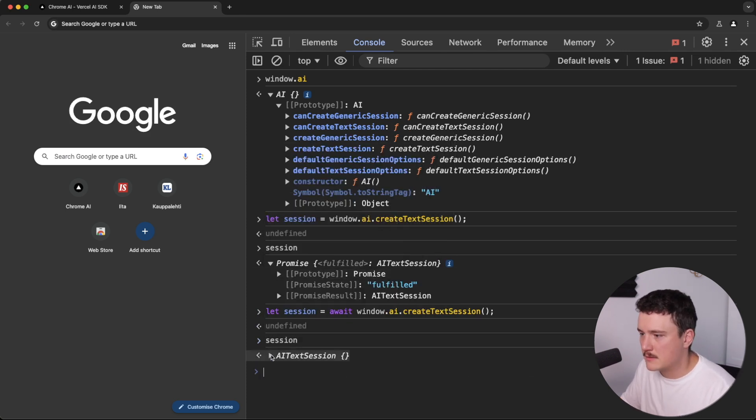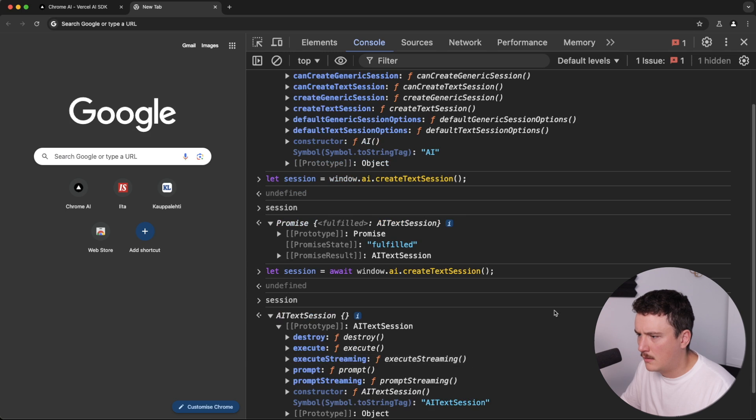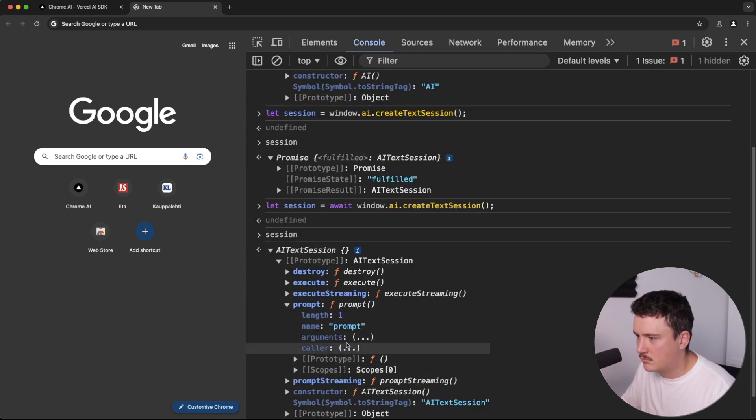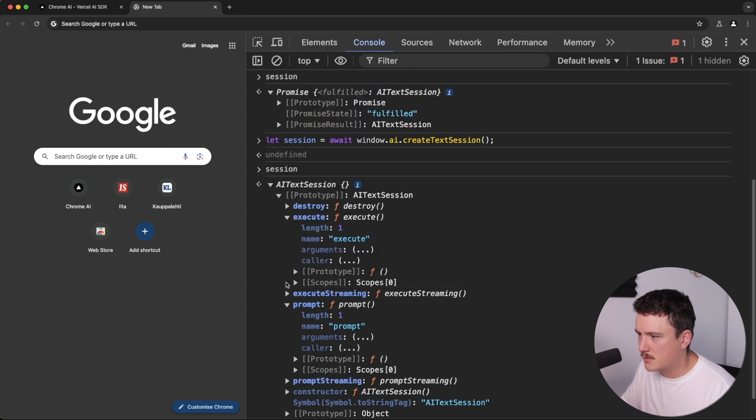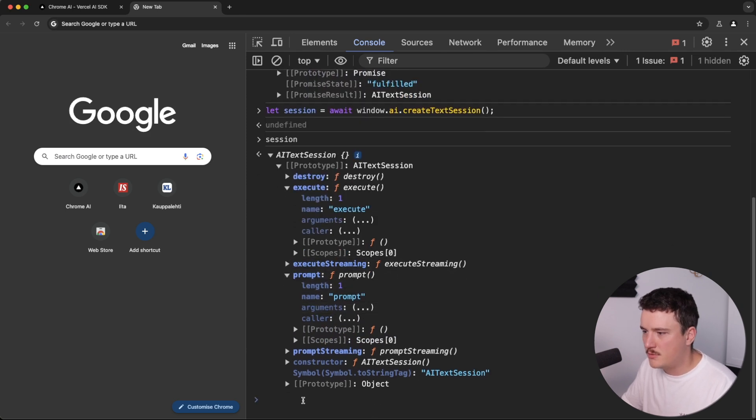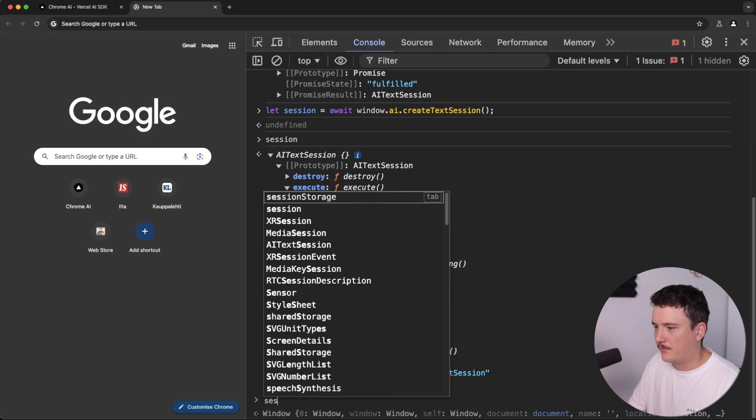Then see what the session is. Okay, now we have something in here. And we have a prompt function. And we have execute function. Not sure which one to use, but let's try the execute function.